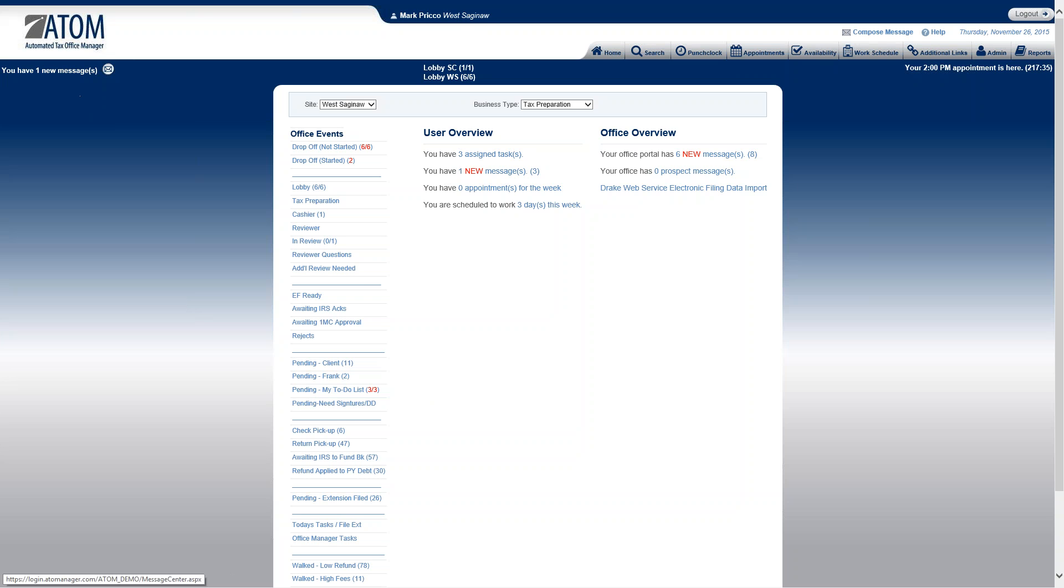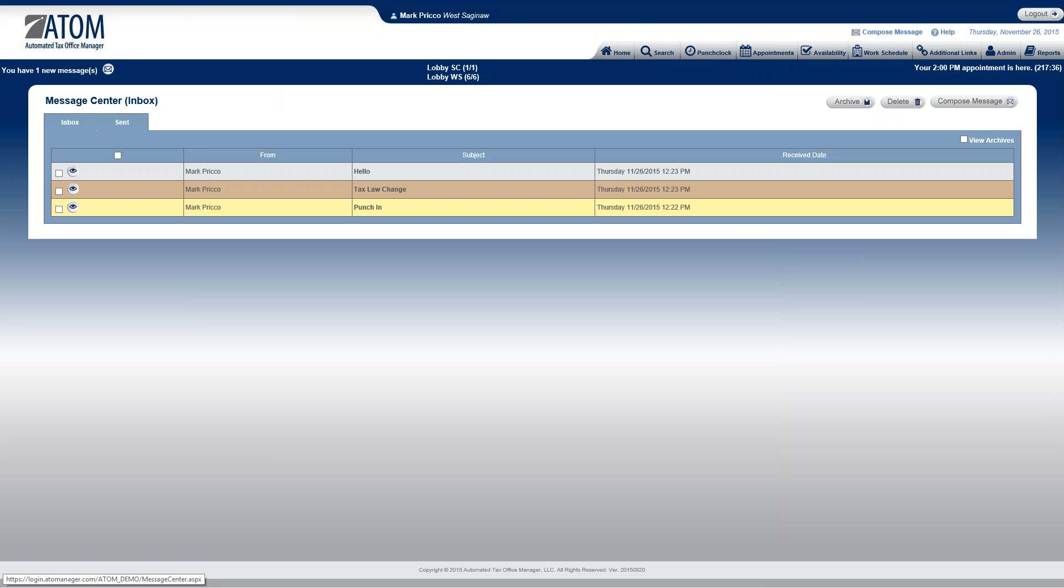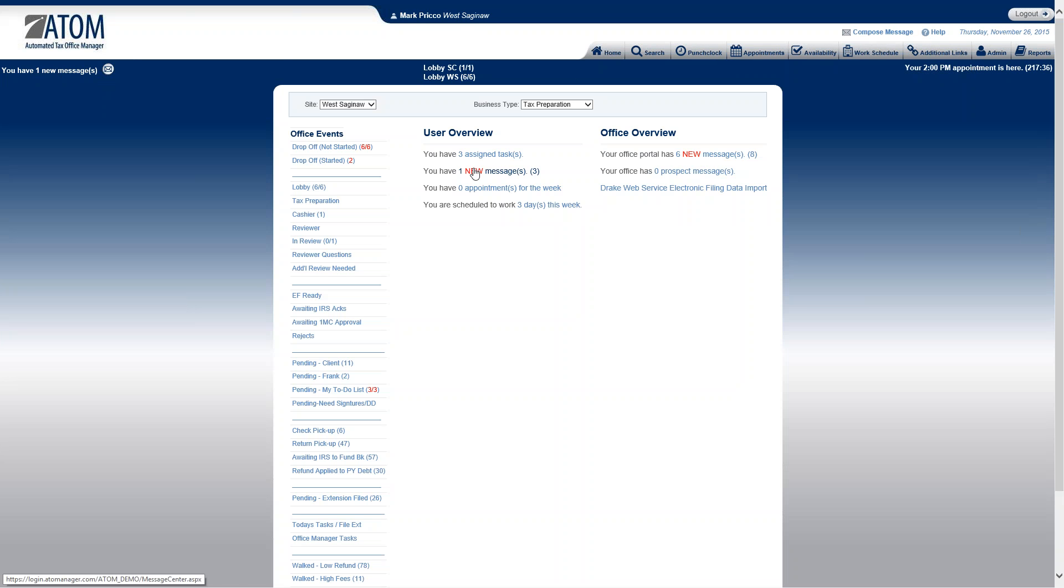Also, in my left-hand corner, if I have a new message, it'll display that I have one new message. I can left-click that message. It'll take me into my inbox, or from my home page, I can left-click the link, and it would take me into my inbox also.